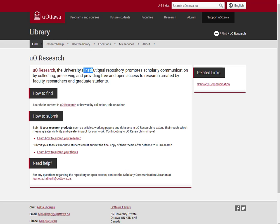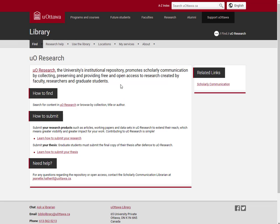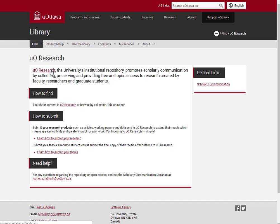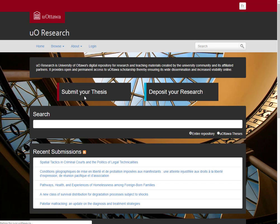And I've indeed found their institutional repository. So this is a place where they're collecting the scholarly output of their faculty, researchers and graduate students and making it openly accessible to the public. So let's go right into UVO research.